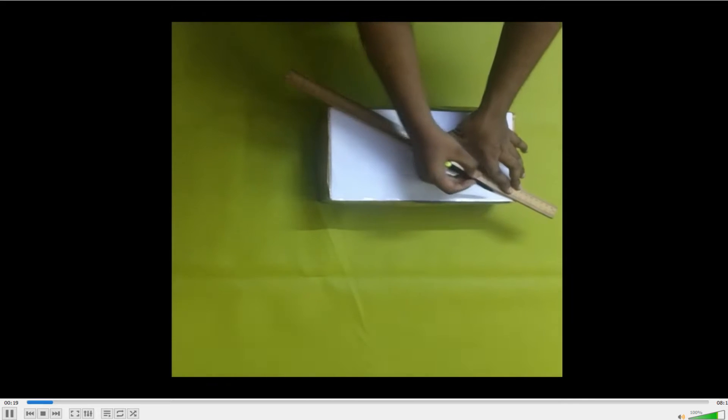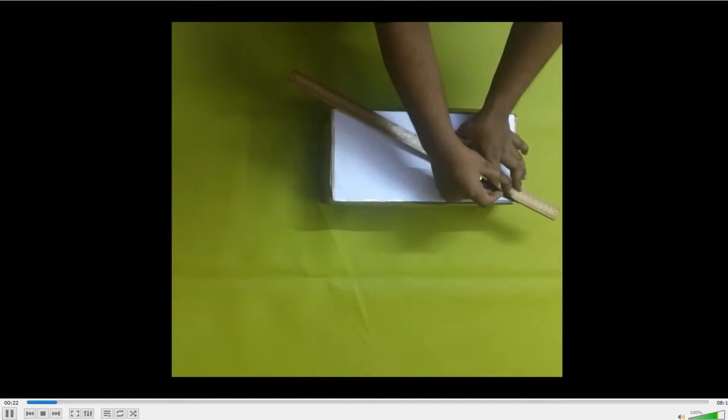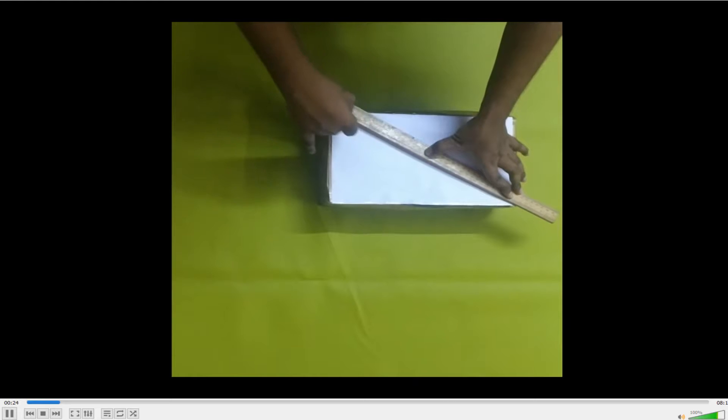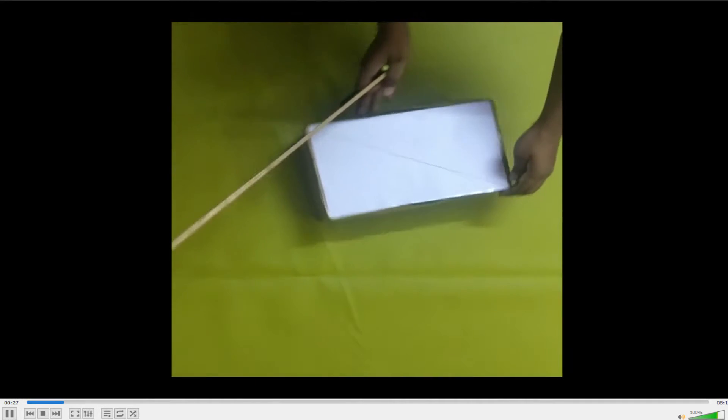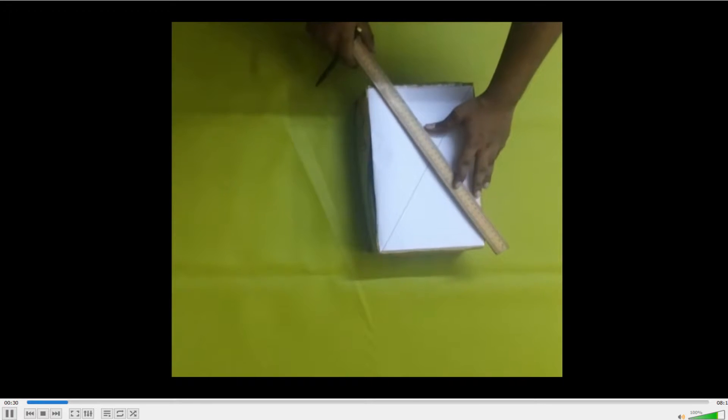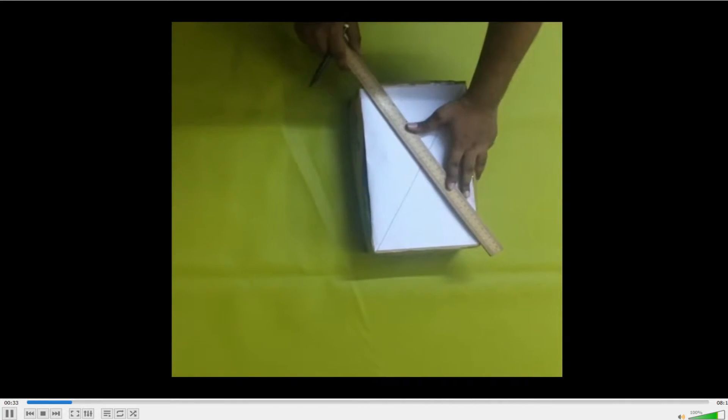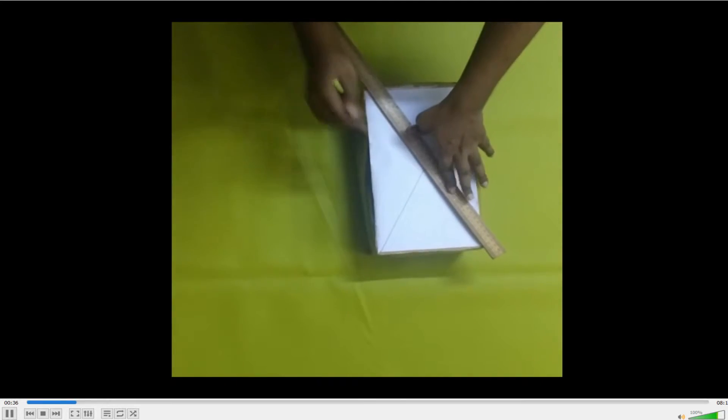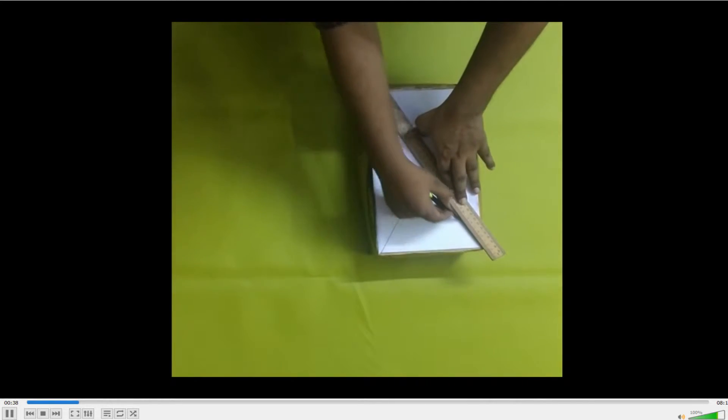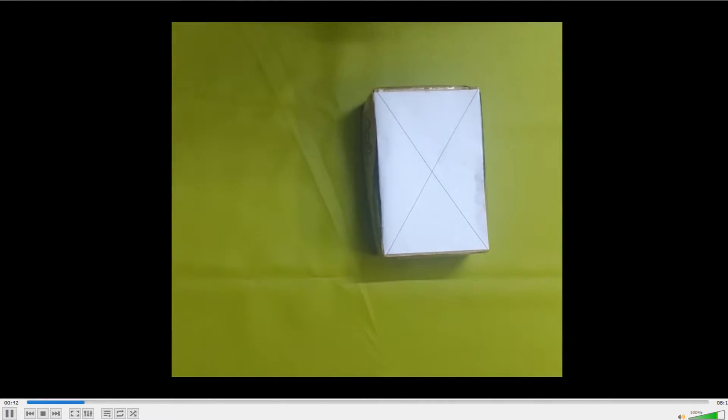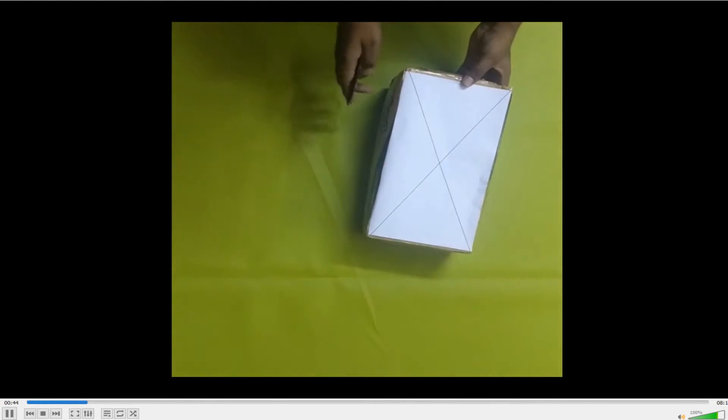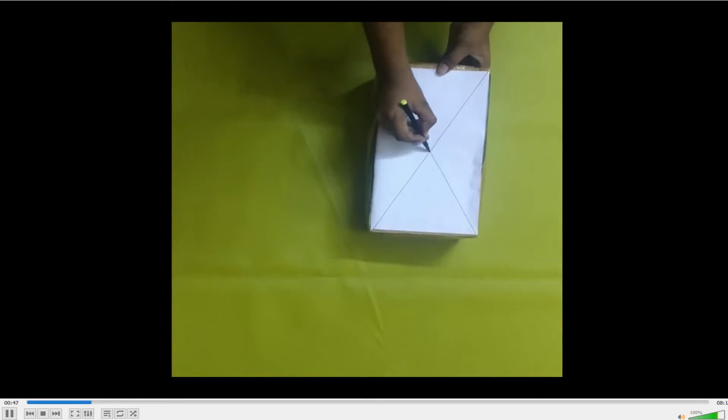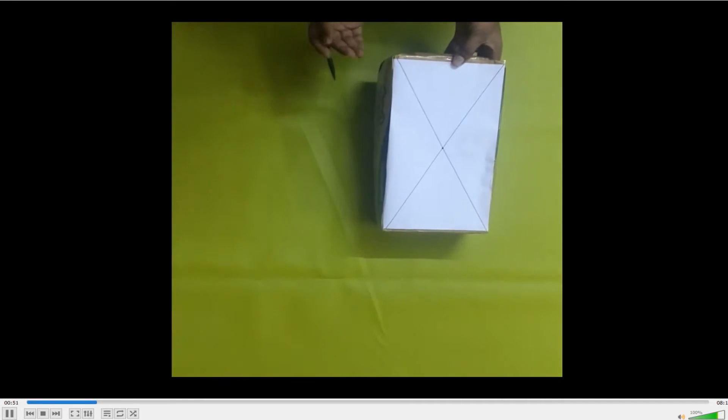So you can see I am drawing the diagonals. Now this is the first diagonal and then the second diagonal. So the point of intersection of these two diagonals, this particular point, this is the center of gravity of this particular object.